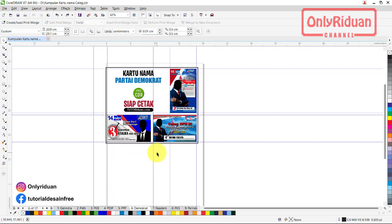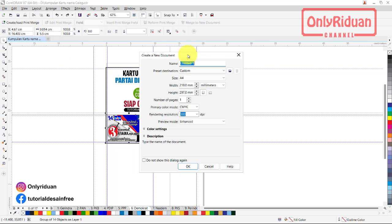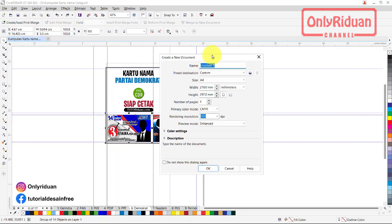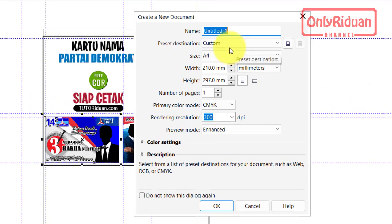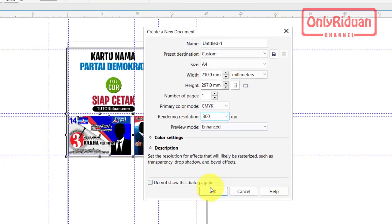Lalu bagaimana cara layout-nya. Misalkan saya punya contoh kartu nama, kita buat lembar kerja baru. Di sini kita akan tentukan jenis kertasnya. Saya biasa menggunakan kertas A4. Kertas yang saya gunakan biasanya double sheet, silahkan teman-teman cari kertas double sheet dengan berbagai macam merek, mengenai harga bervariasi. Sudah saya setting A4, lalu color mode-nya CMYK, resolusinya 300 dpi, lalu saya OK.